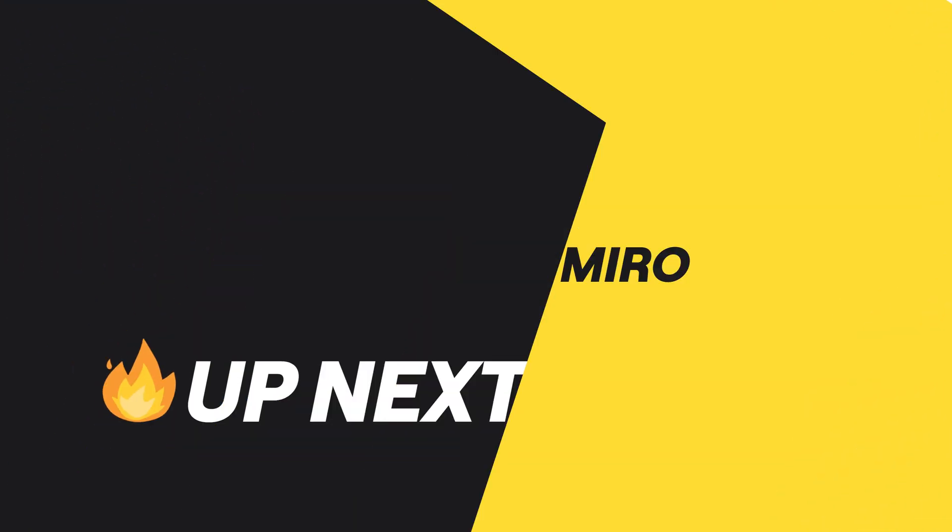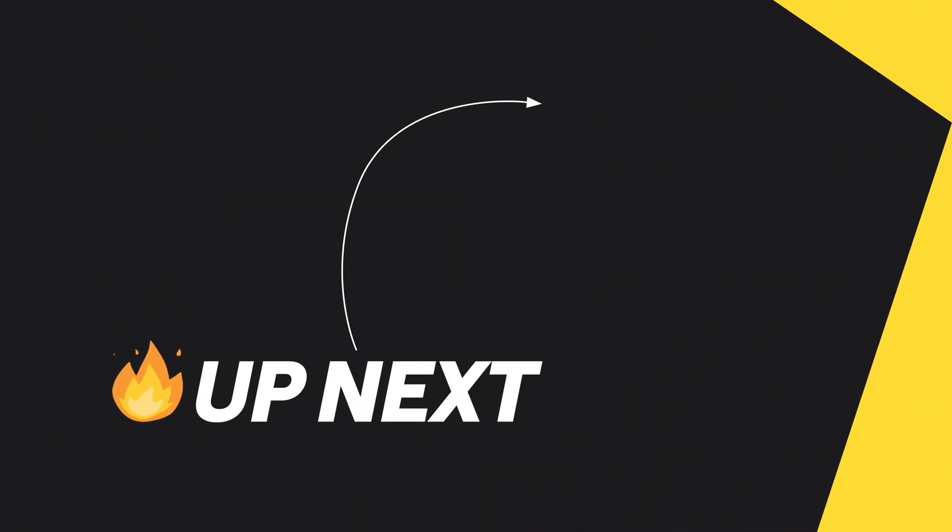Ready to take your presentations to the next level? Drop a comment if you'd like more Miro tips. And don't forget to subscribe for more!